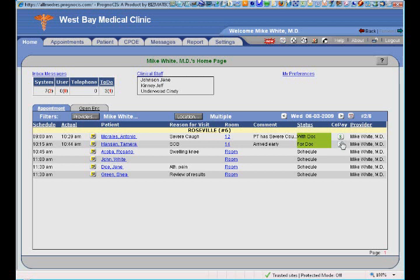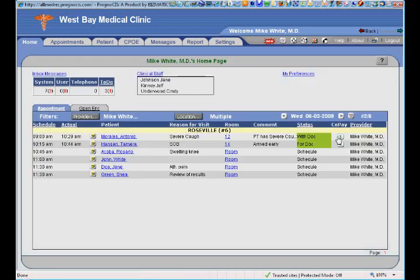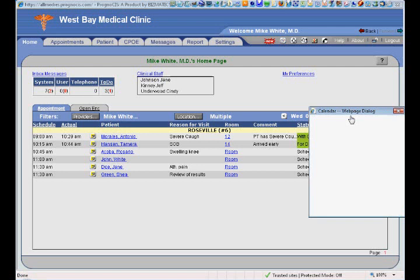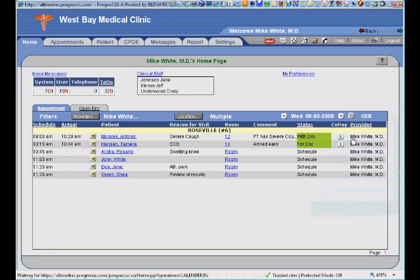I also have my co-pay icons, which show me what the patient's co-pay is and what has been collected. It also serves as a reminder for my clinical staff to collect the co-pay at checkout. The calendar on the right allows me to see what I'm doing tomorrow, Friday, next week, or next month, as well as what I did yesterday or earlier in the week — a very quick way to recall old appointments or see what's coming up on the schedule.